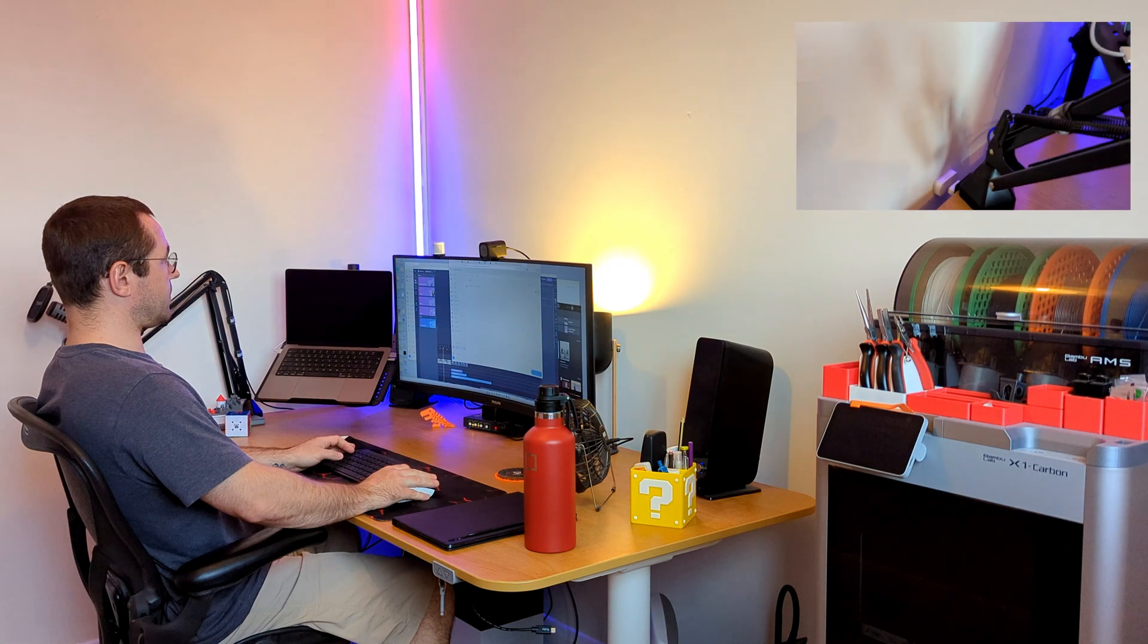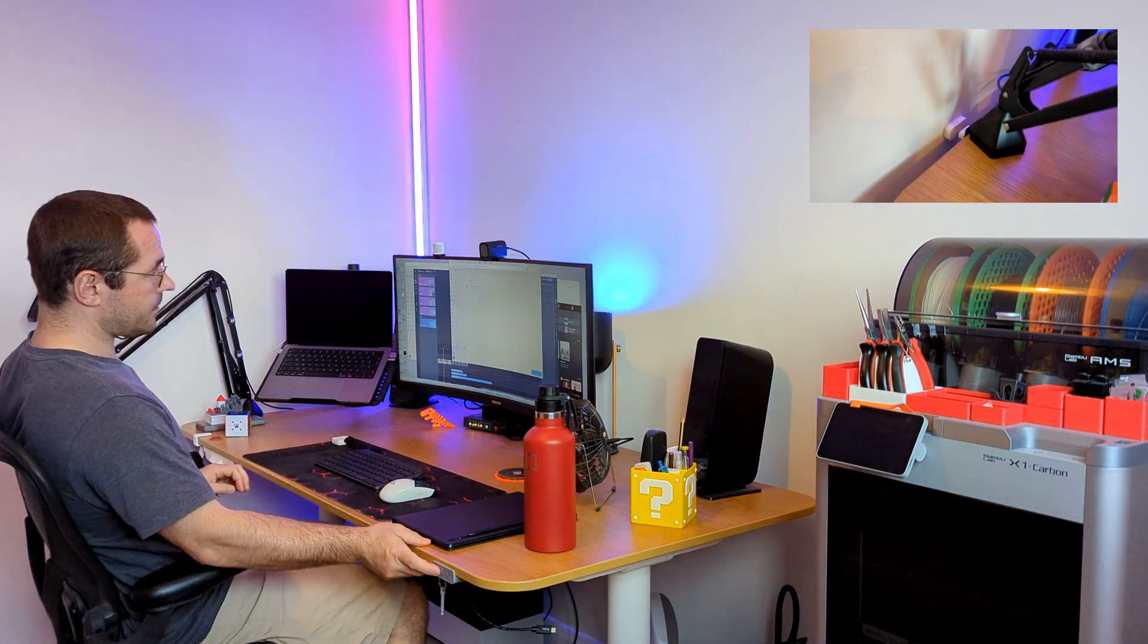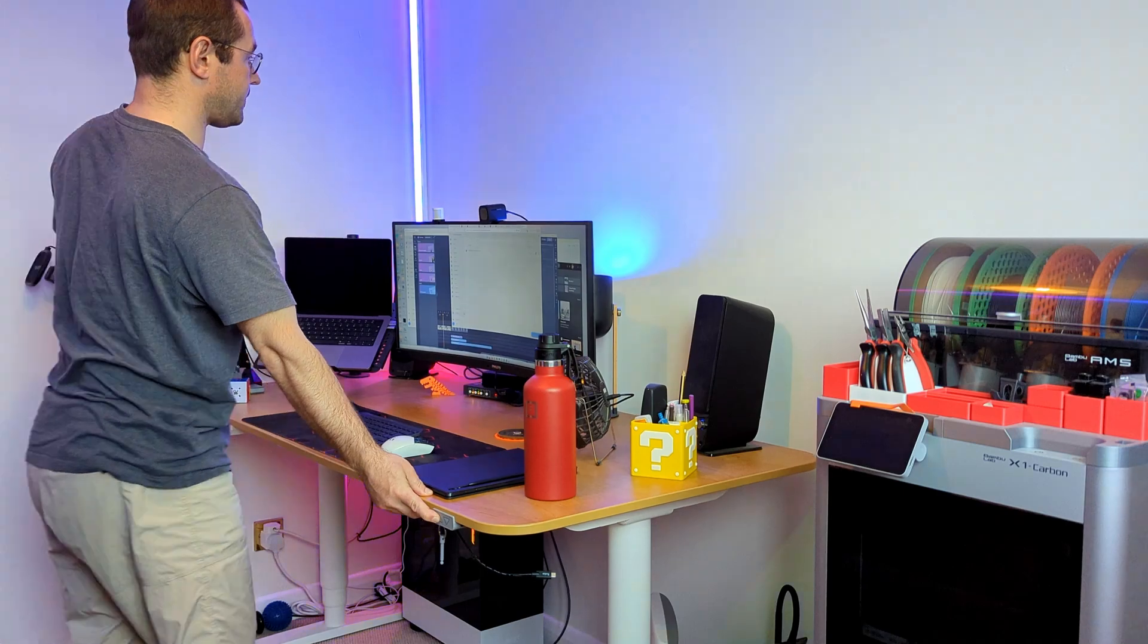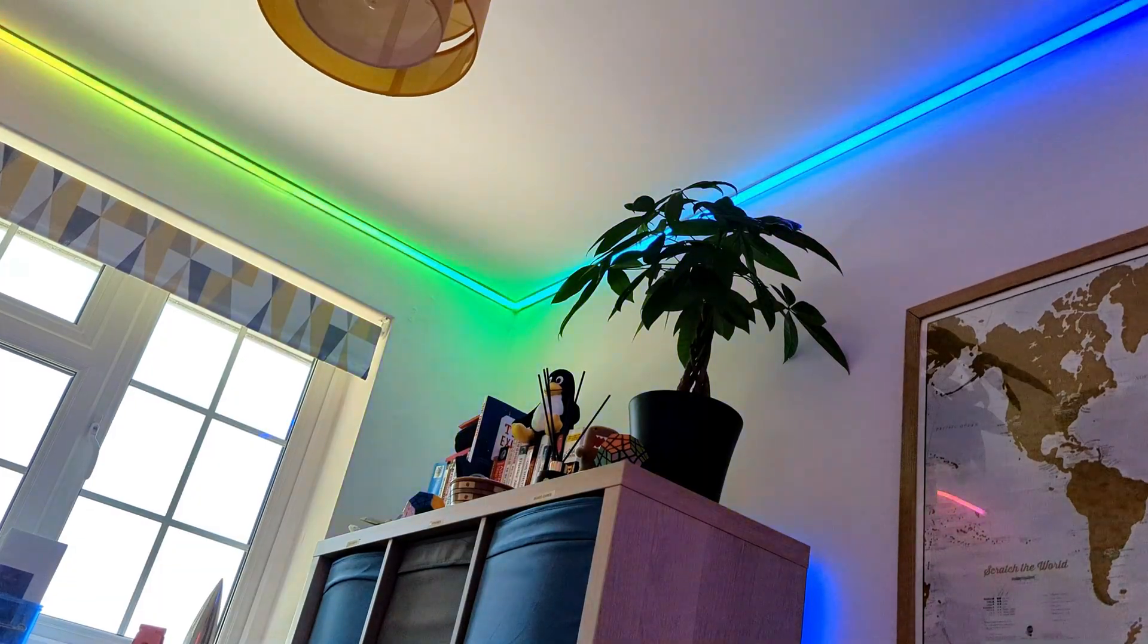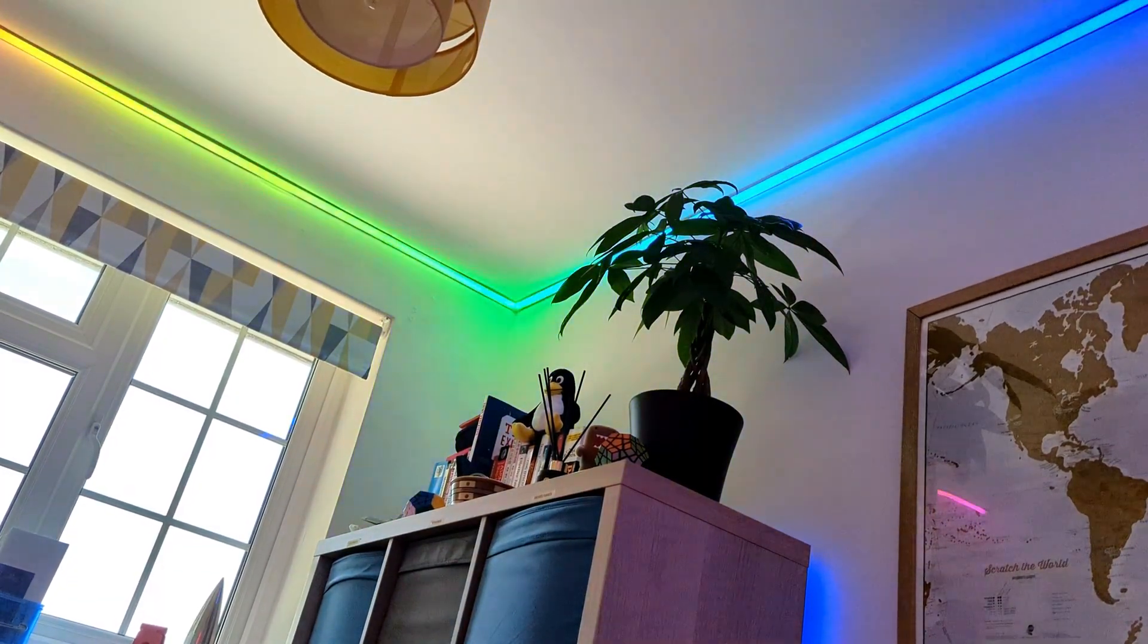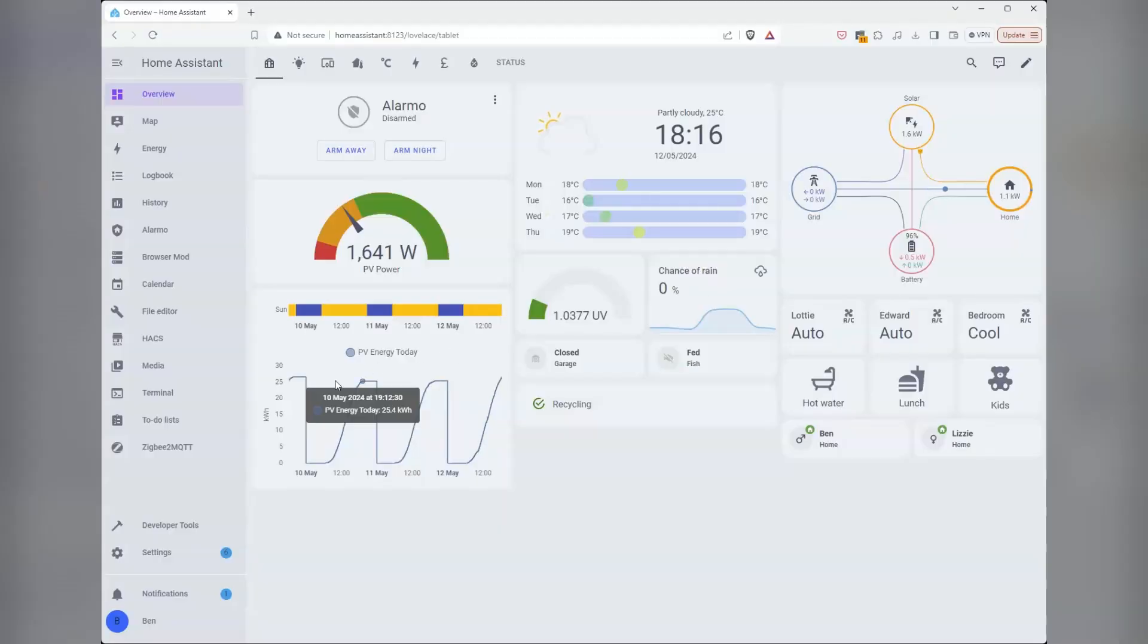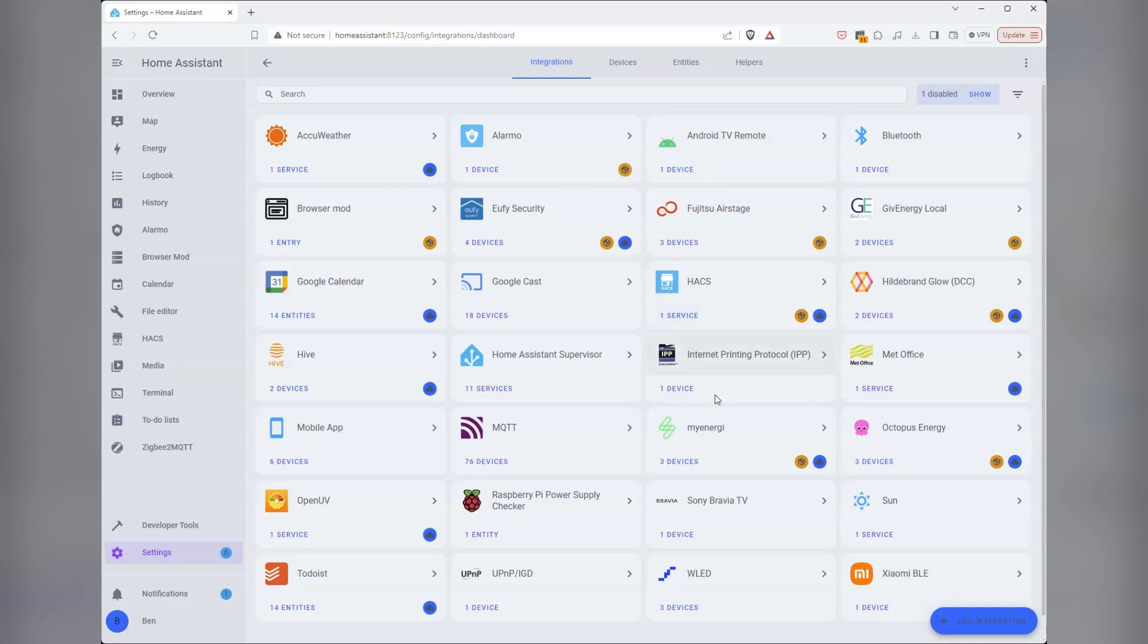I already had an RGB bulb on my desk that I use for more passive indicators like nudging me to stand up if I've been sitting for too long, but I wanted to expand the range of visual indicators I could get while at my desk. I liked the versatility of WLED and its seamless integration with Home Assistant.